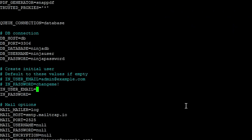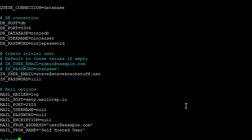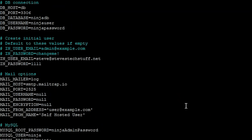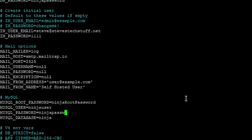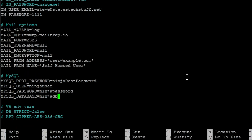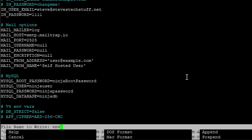This is for the initial user under the end-user email. For your mail options, discuss those settings with your mail provider. Go ahead and adjust the root password for your database. Then make sure everything matches — username was NinjaUser, password was NinjaPassword, and the database is NinjaDB. Go ahead and Control+X to exit, Y to save, Enter to overwrite the file name.